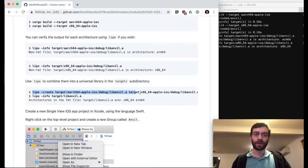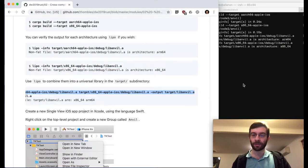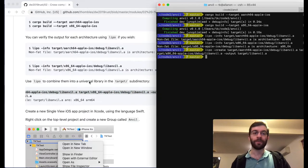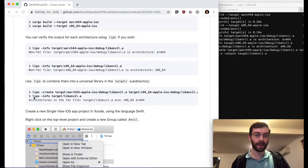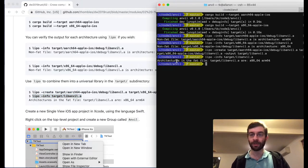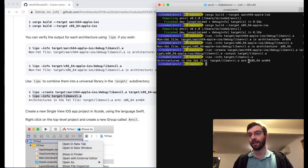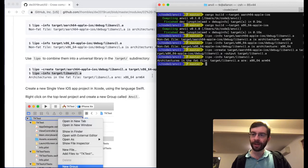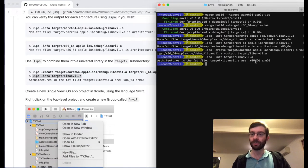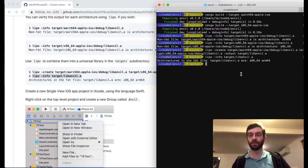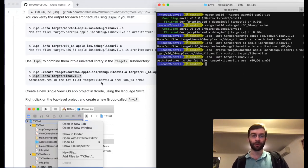Now we can use the 'lipo -create' command to combine two of them into a single file. And if I use the -info command again, we can see both architectures are in a FAT file: x86-64, ARM64. So we have our .a file which contains both, and Xcode knows how to use this — it can pluck out the correct architecture for whichever type of phone we're building for at the time.